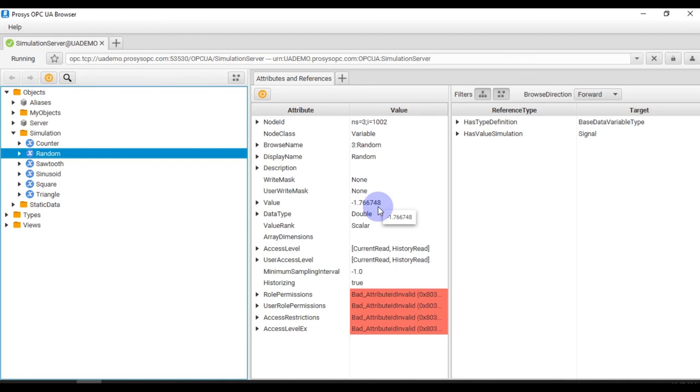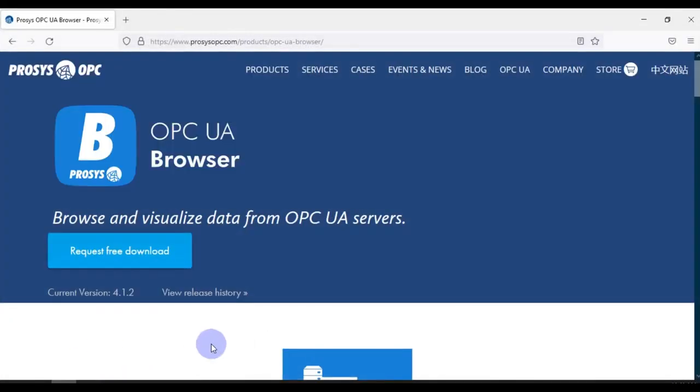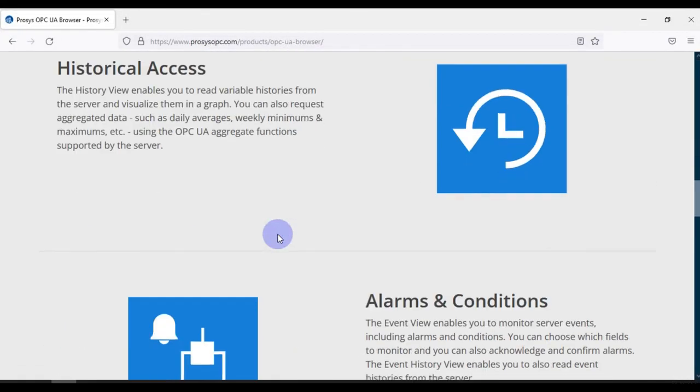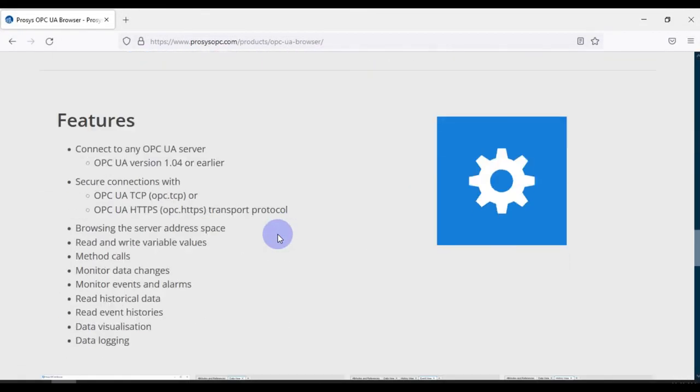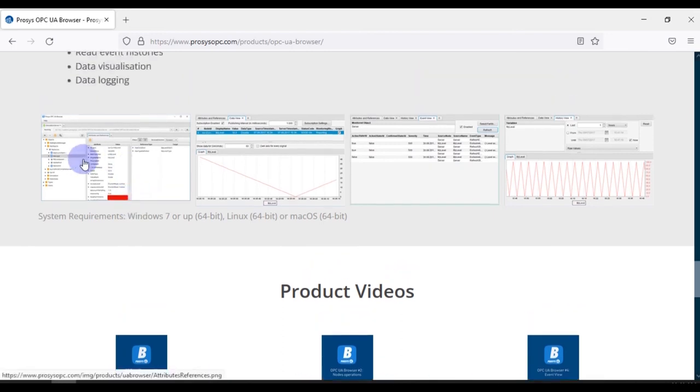There are a number of features available in the OPC UA Browser. We will talk about those features in the upcoming videos, but if you want to learn fast then you can go to their website and you can check the available features.